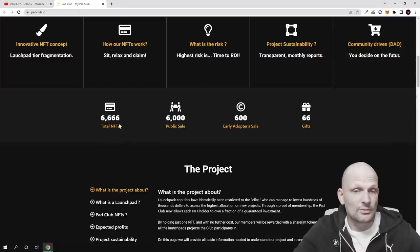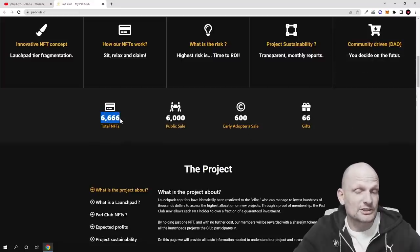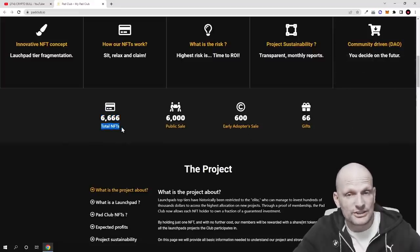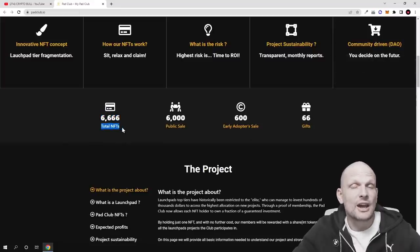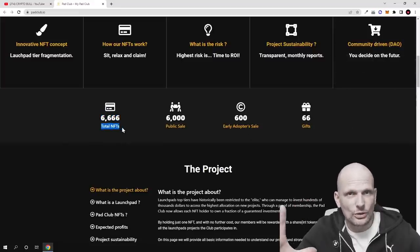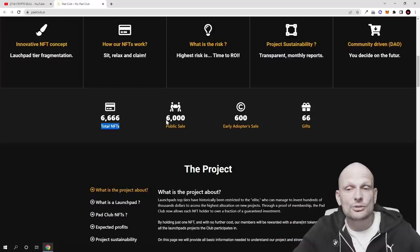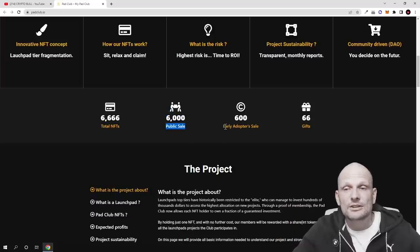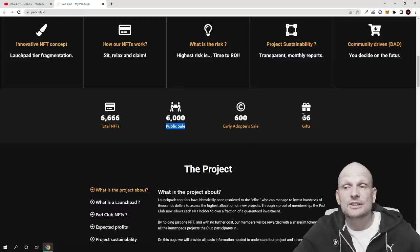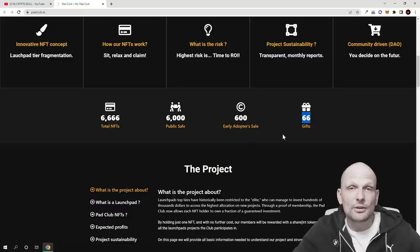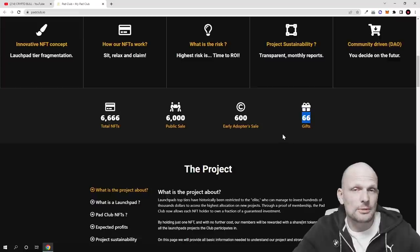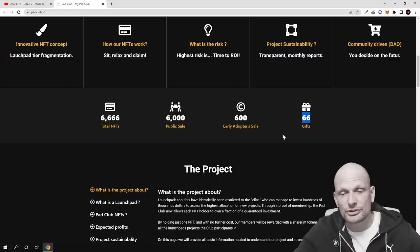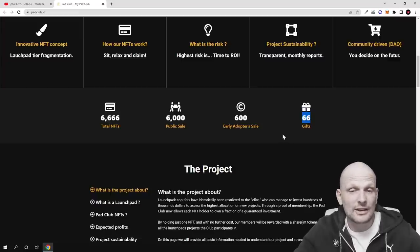And here will be, like I mentioned, 6,666 total of these NFTs in this collection. 6,000 of these NFTs will be sold on public sale, 600 early adopter sale, and 66 NFTs will be given away as gifts for those people who will be participating or active on their social media, guys.